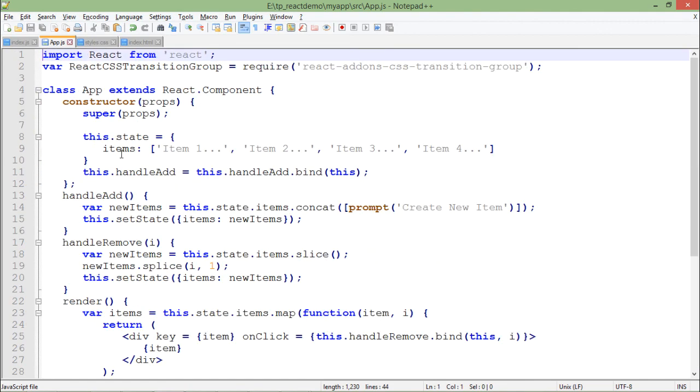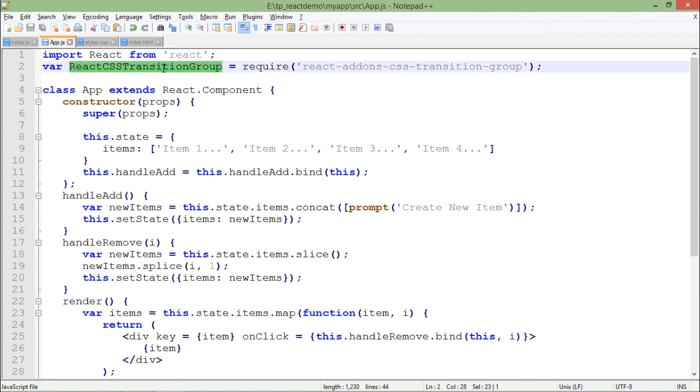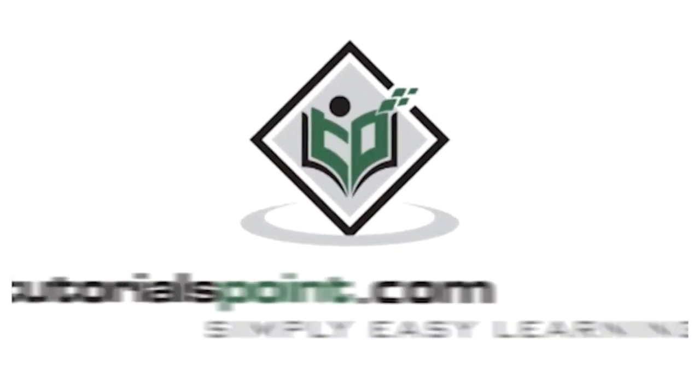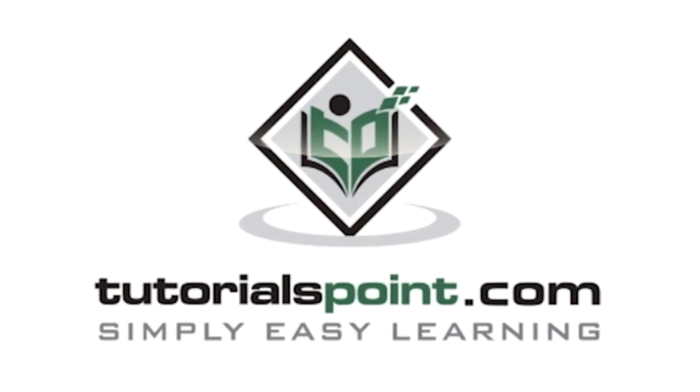So this is what we are doing here in the case of transition in the animation part of React. You can simply just put whichever the animation you require, whether it's transition or something, and then once you have installed that, you can utilize it in the similar ways. Tutorialspoint.com, simply easy learning.